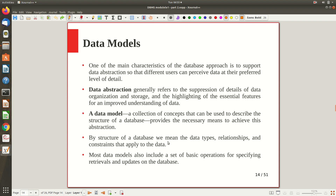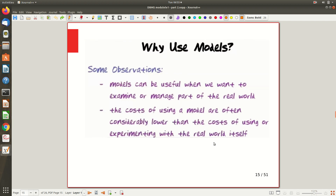By the structure of a database, we mean the data types, relationships, and constraints that apply to the data — what types of data exist, how they are related, and what conditions apply. Most data models also include a set of basic operations for specifying retrievals and updates on the data, such as insert, delete, and update. Typically structure is enough, but sometimes operations are expressed as part of the model as well.